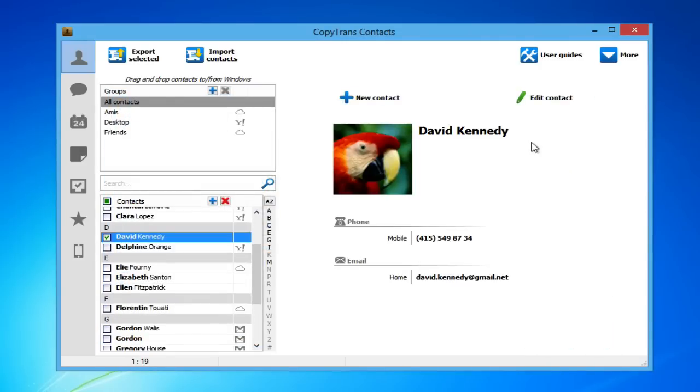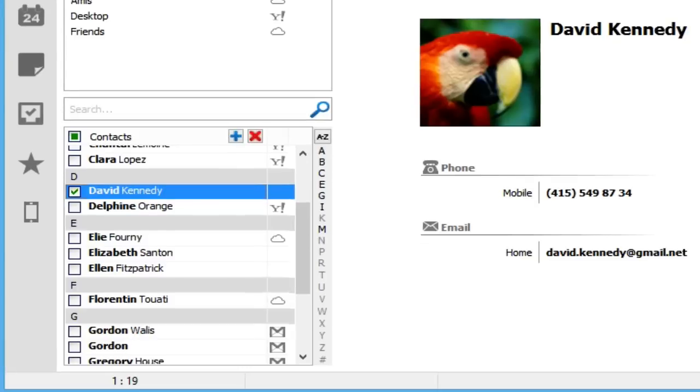Each cloud contact will be shown with its designated logo on the right, as shown here with iCloud having a cloud symbol and Gmail having a Gmail symbol.